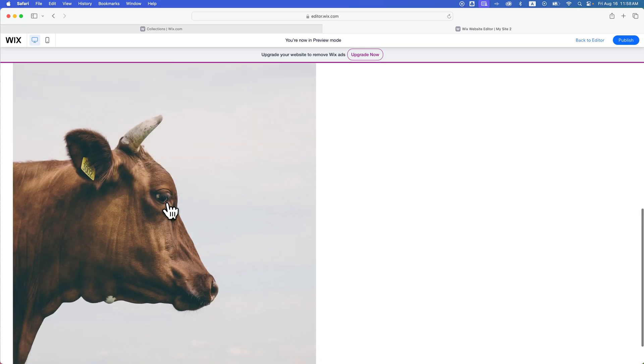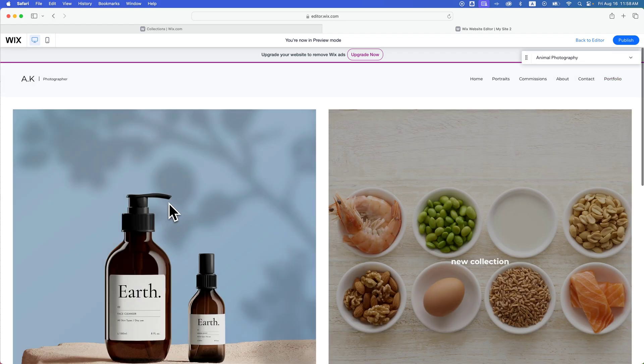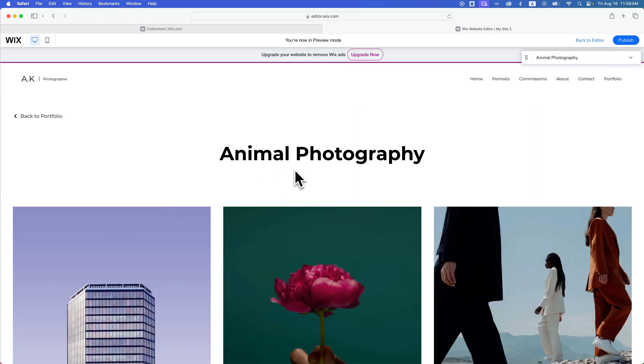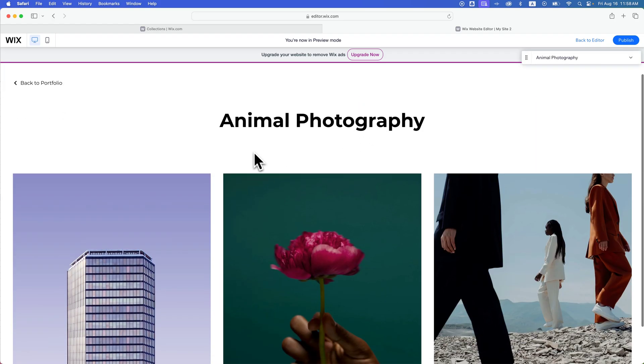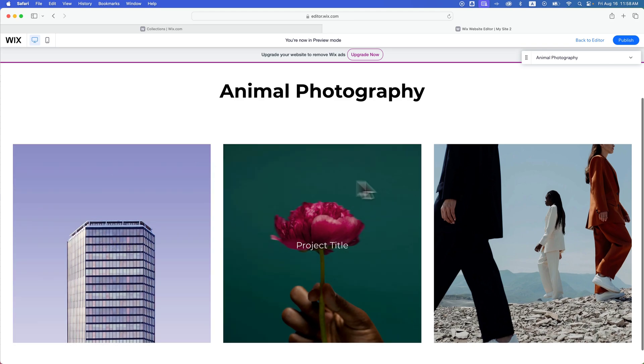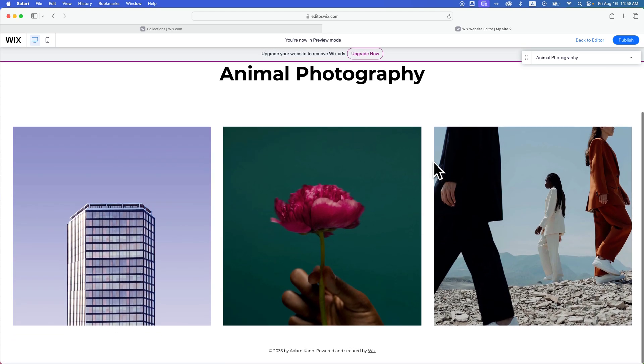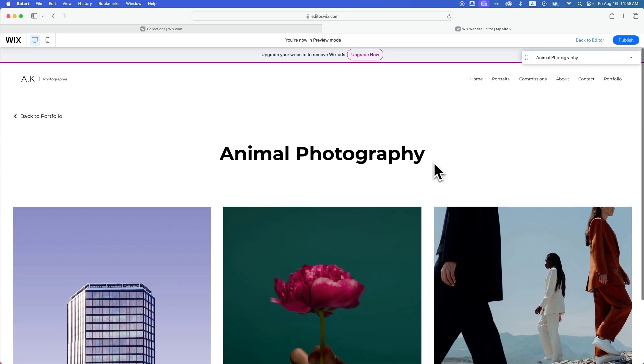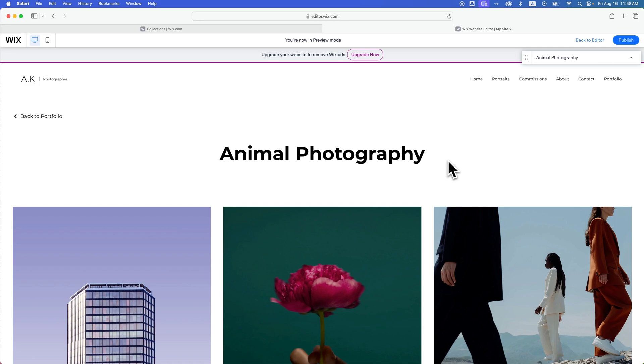If we click on this project, it'll take us to that collection page. So you can see here we have animal photography. And these are the three projects we added to this collection. Keep in mind, sometimes this can be glitchy. So you might have to refresh or reload your editor and page so that you get all the right updates when you add new things to your portfolio. That's how you can add a portfolio collection here on Wix.